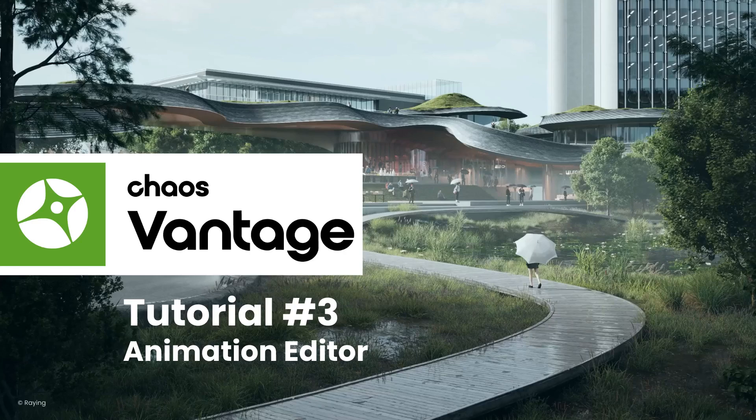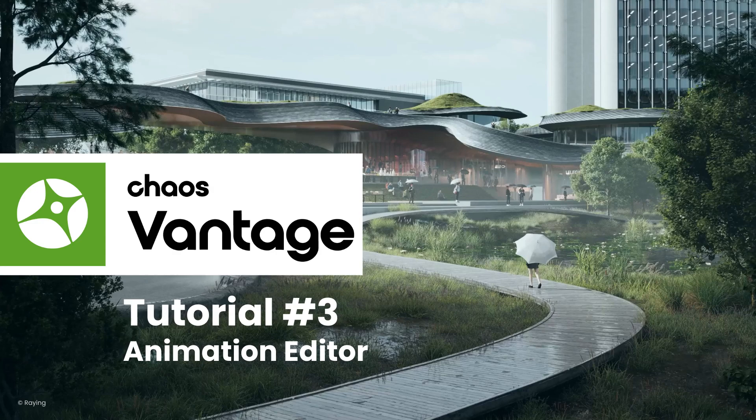Welcome to the third tutorial on Chaos Vantage. My name is Nick and I'm happy to show you more about the animation editor in Chaos Vantage in this tutorial.